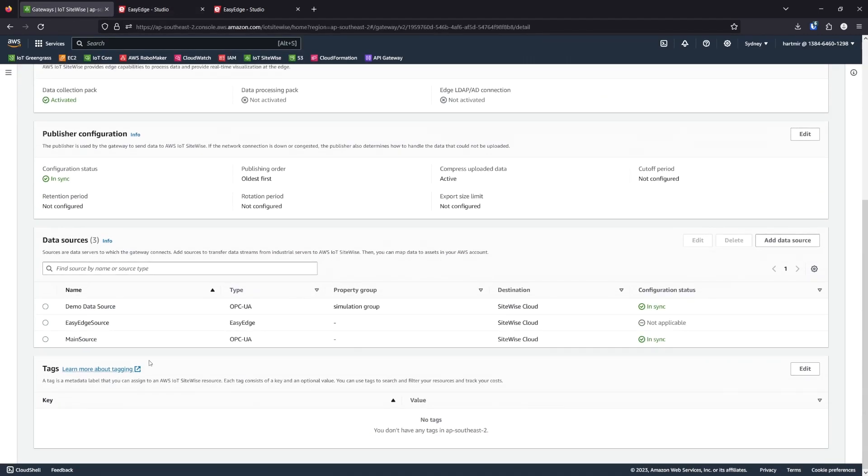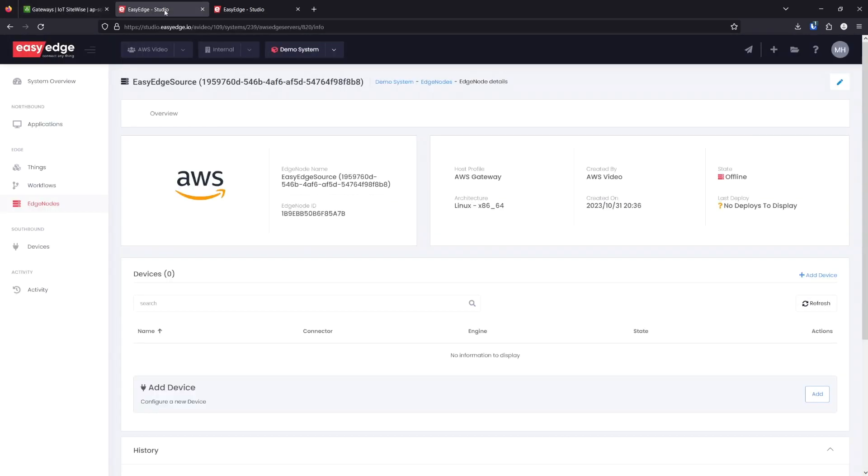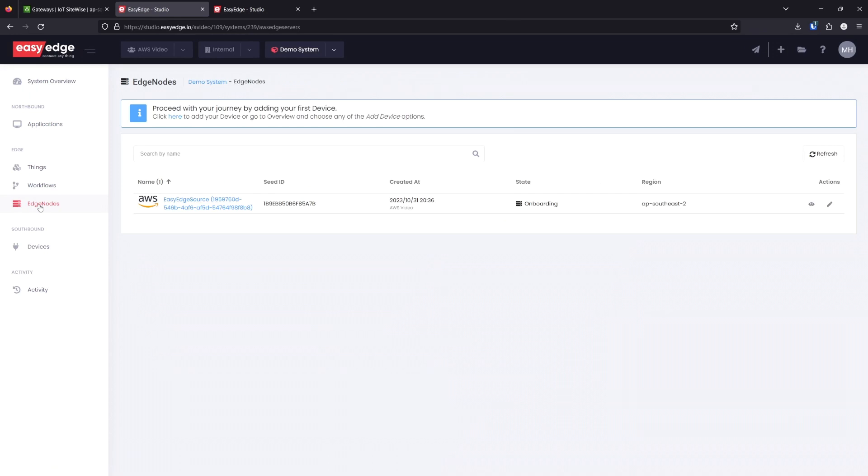Now, in our gateway, our data source has been created. In EasyEdge, we can list our edge nodes and see that our node is onboarding. Let's wait for this to complete.